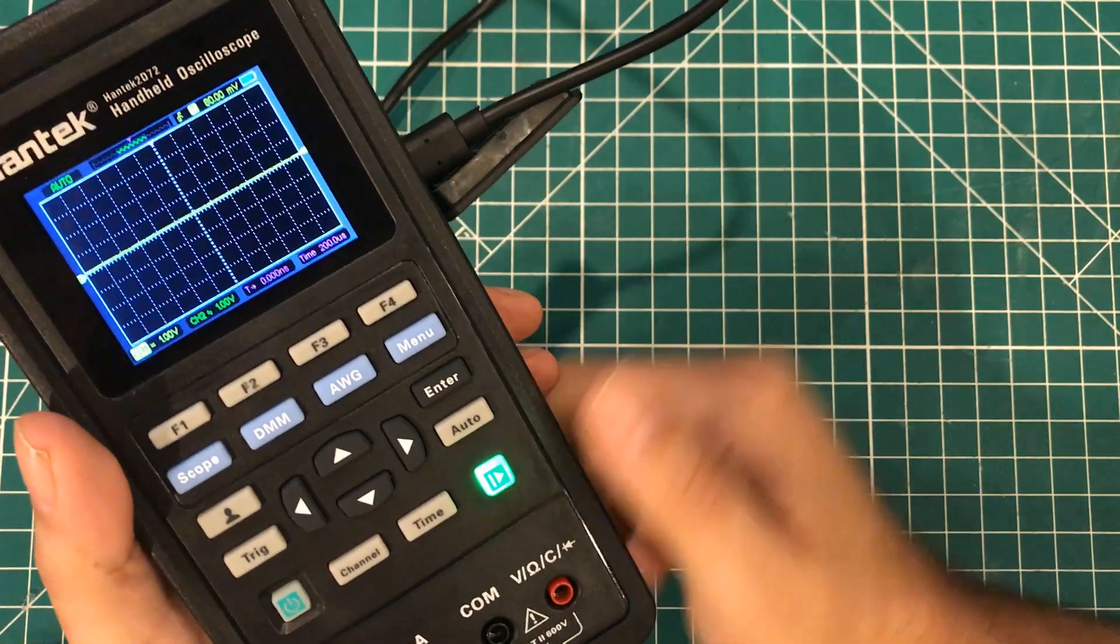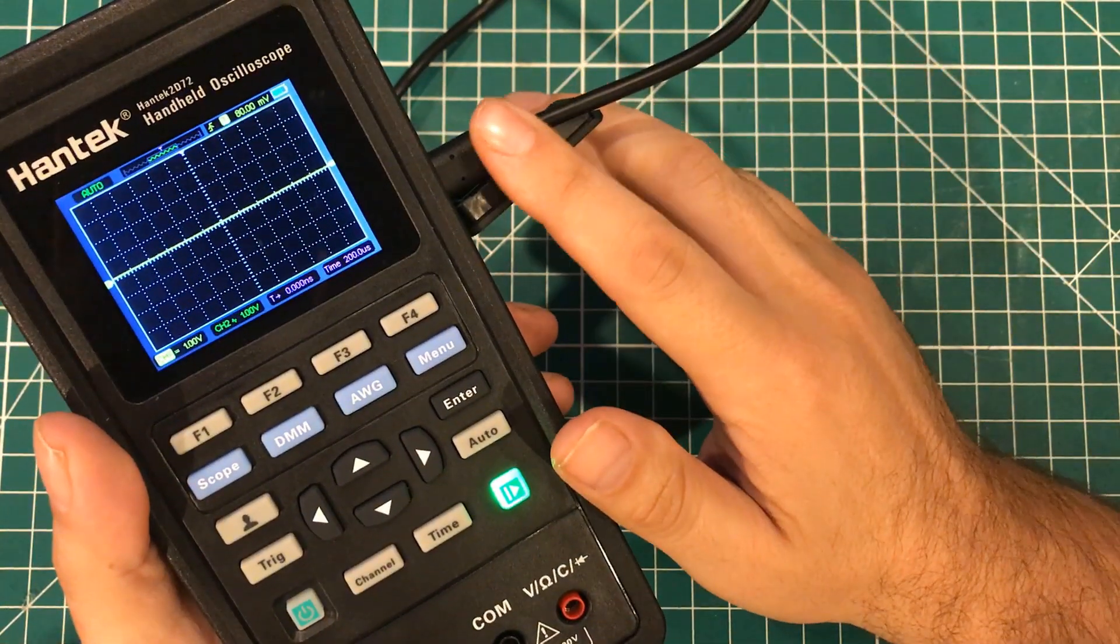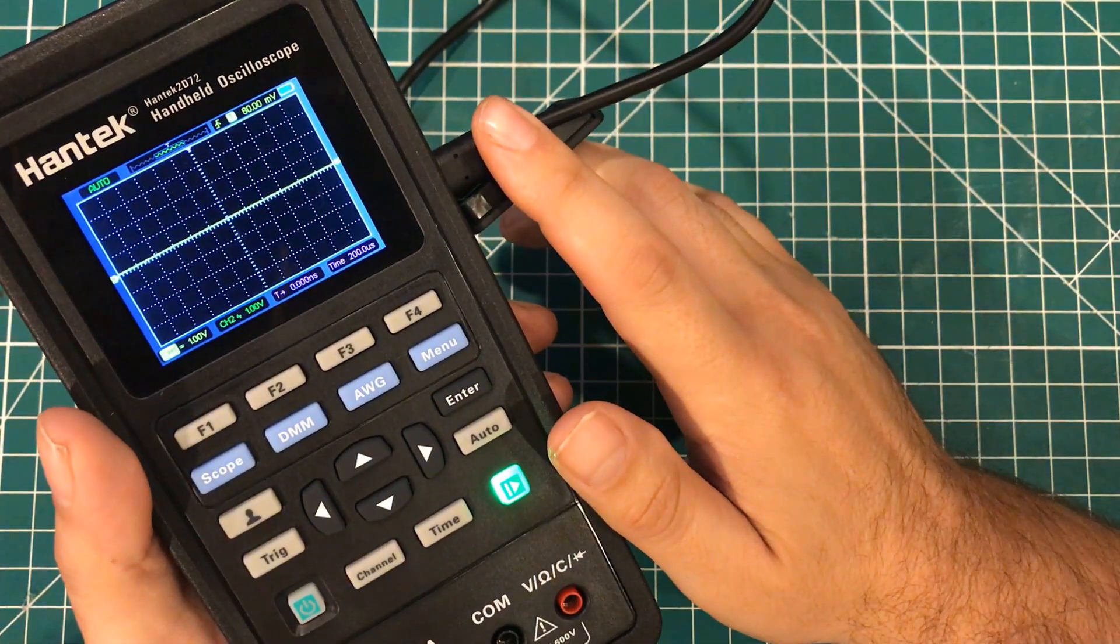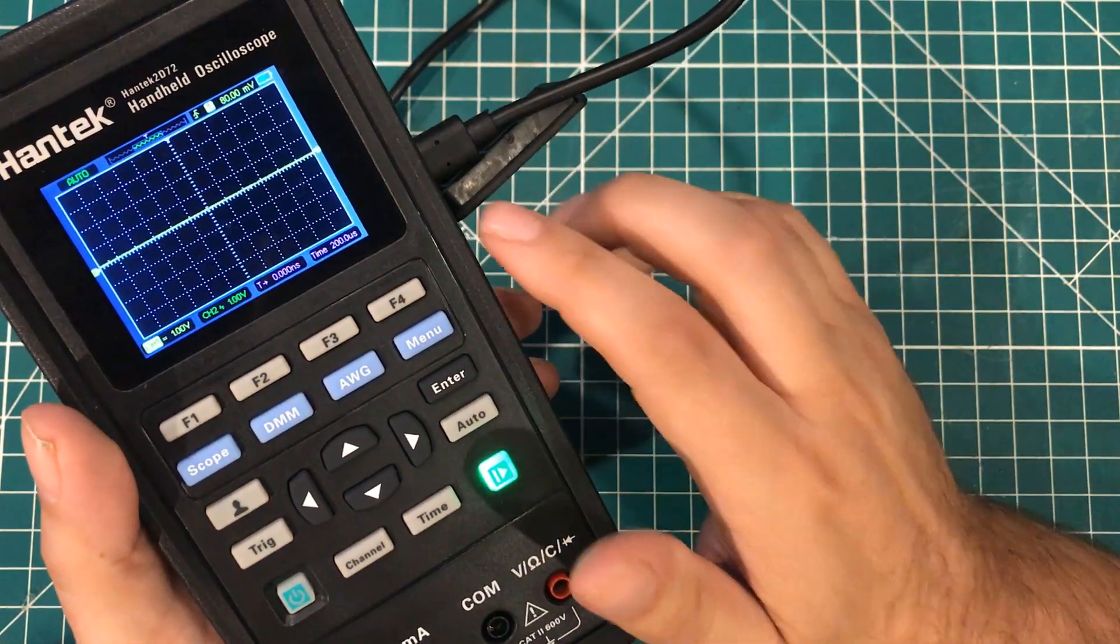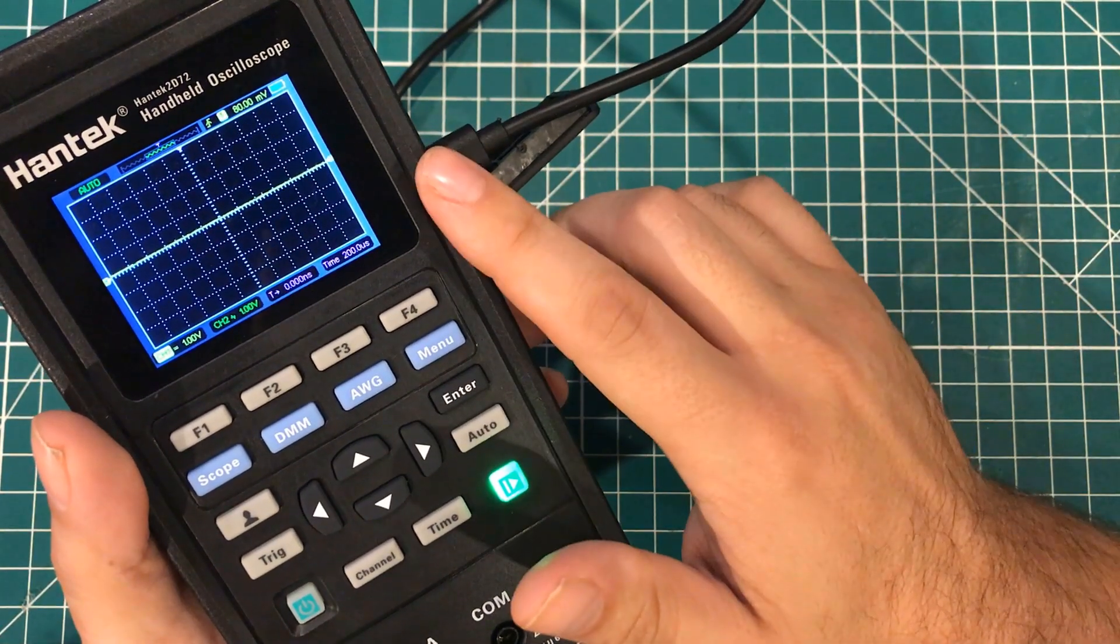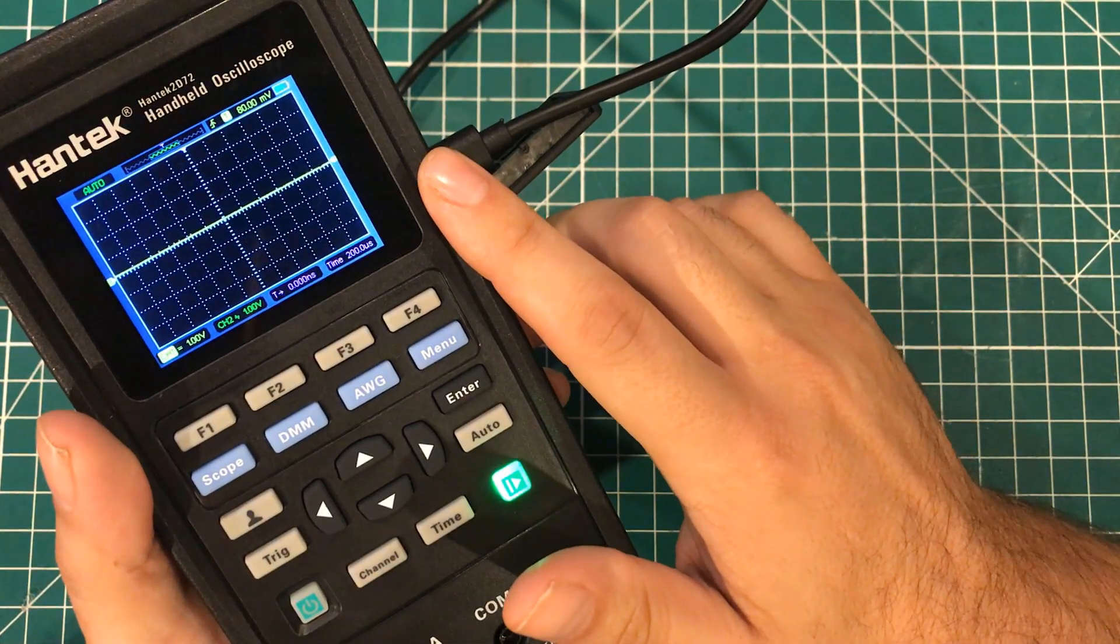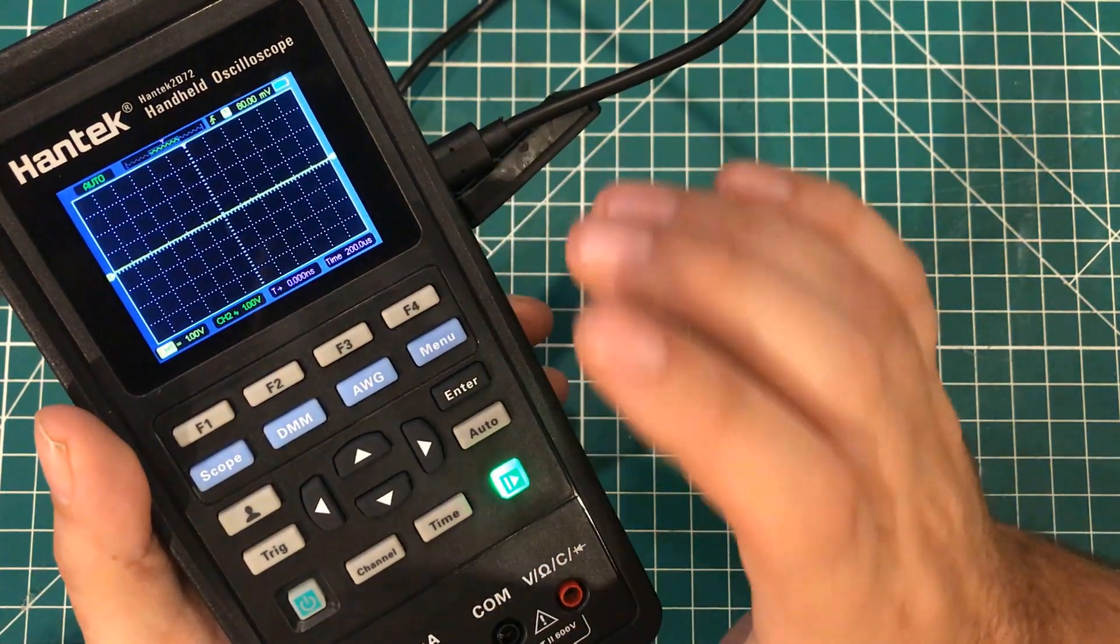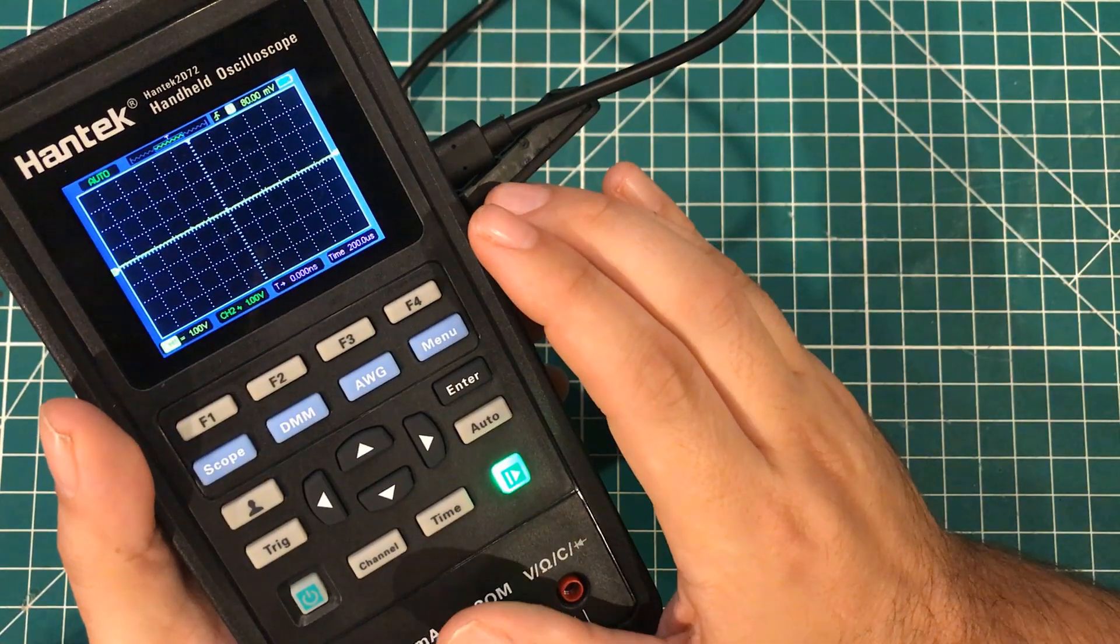Now, the real magic happens when you plug this USB cable in and hook this thing up to your computer. Once you run their software, not only can you see what this screen is displaying, but you can control it.